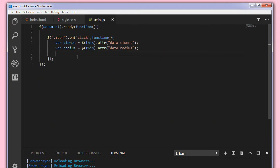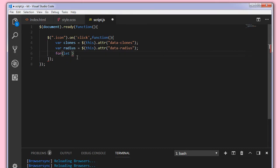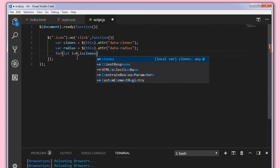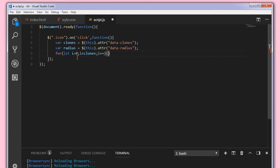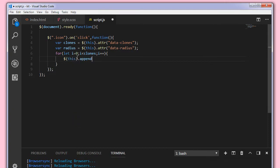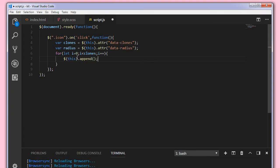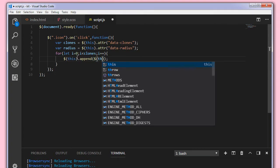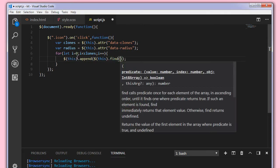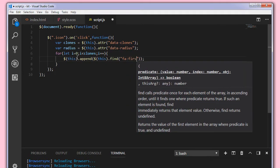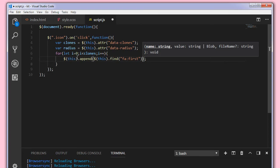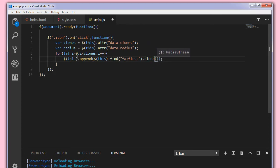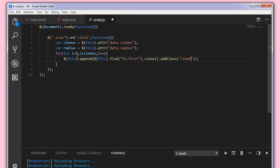So to do that what I'm going to do is I'm using a for loop here. For let i equal to zero and i less than clones i plus plus this.append. So what we're going to do we are going to append this.find .fa:first, that is the fontawesome icons first element. So we want to clone that element and we'll add a class of clones to that. So we'll click save here and we'll check it out.